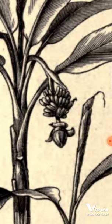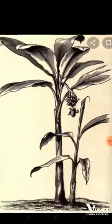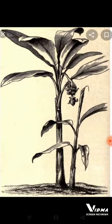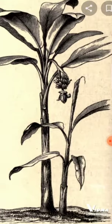The androecium contains five stamens. Out of these five, the last one is a staminode, which is the infertile stamen, whereas the other four are the fertile ones. The ovary is generally trilocular and inferior. Note the inferior ovary and trilocular arrangement.